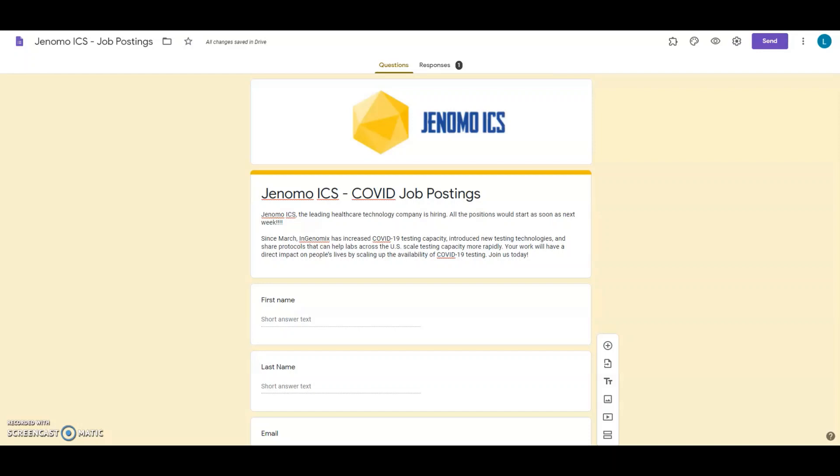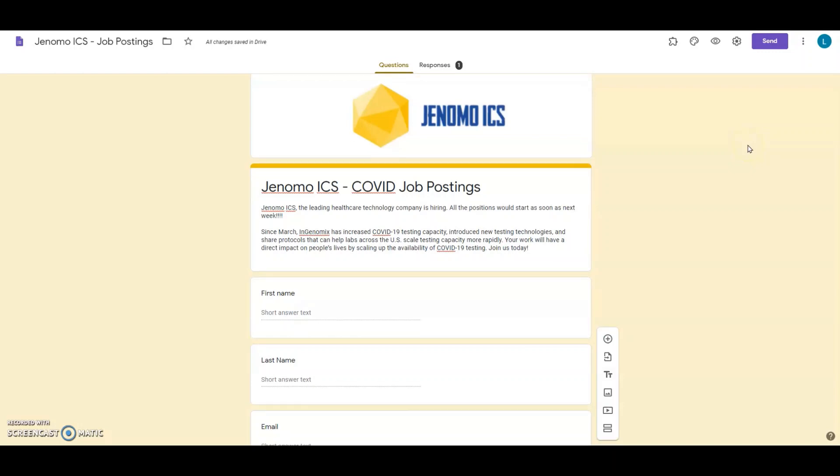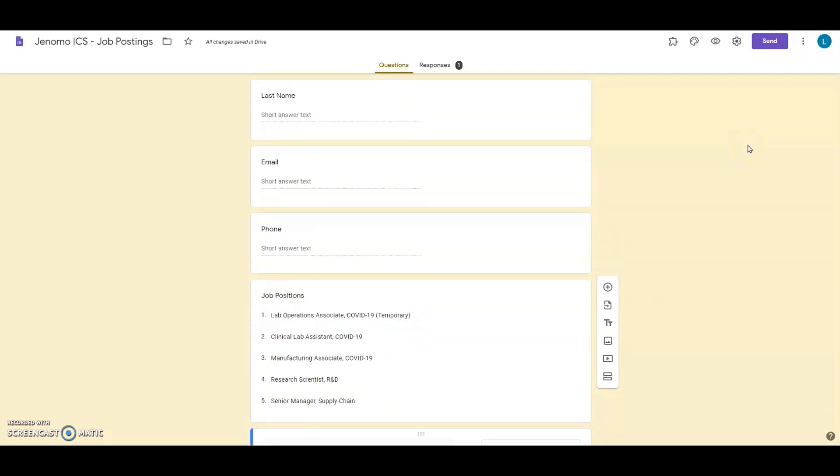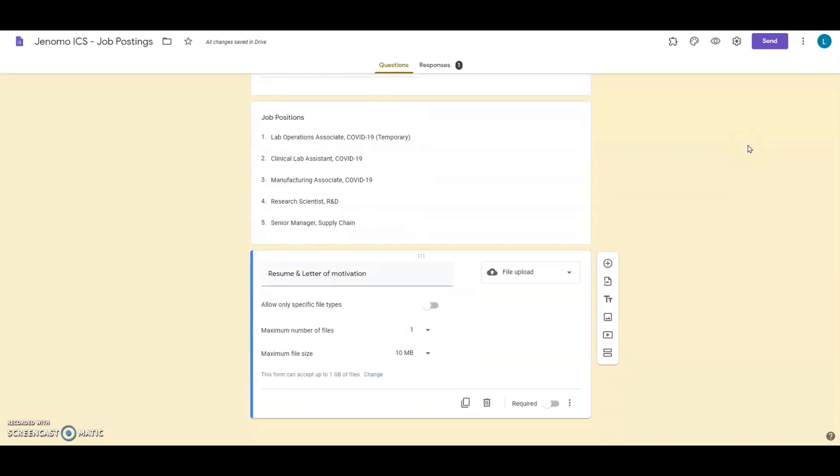Let's say you're a recruiter accepting job applications. You want to capture the applicant's details and an option to upload his or her resume. You can use Google Forms to build this quickly.